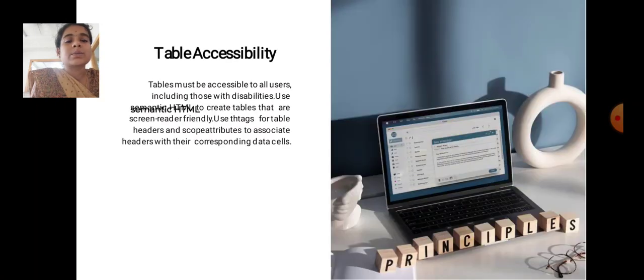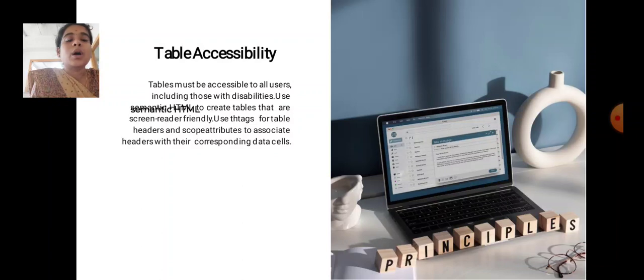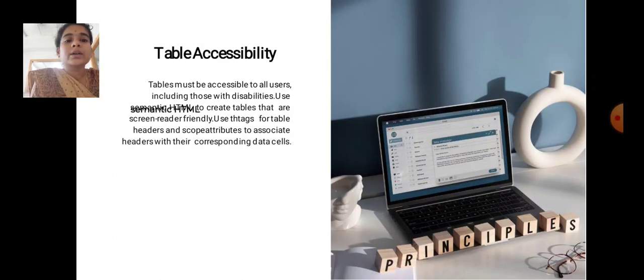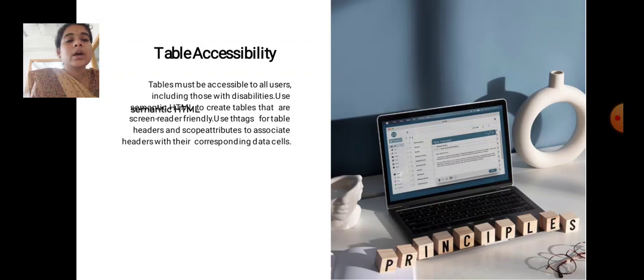Table Accessibility. Tables must be accessible to all users, including those with disabilities. Use semantic HTML to create tables that are screen reader friendly. Use th tags for table headers and scope attributes to associate headers with their corresponding data cells.